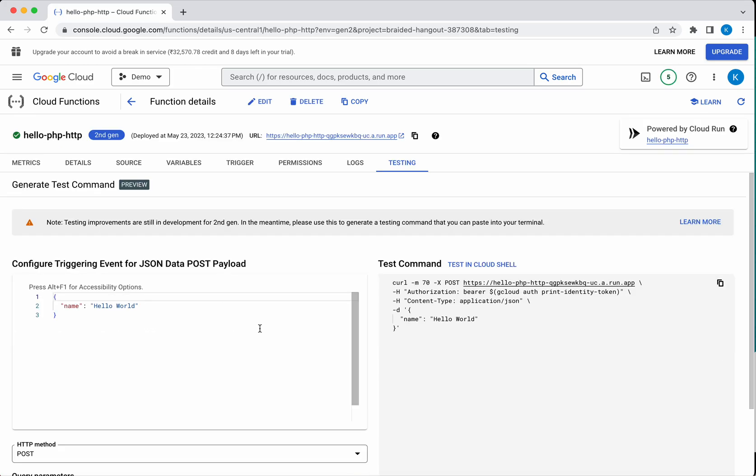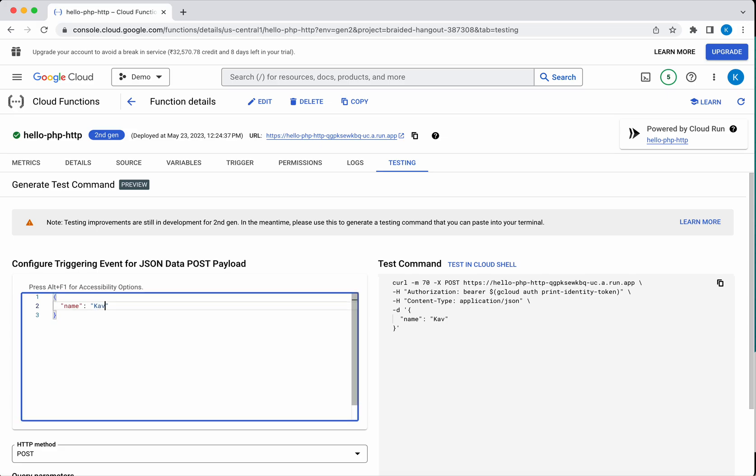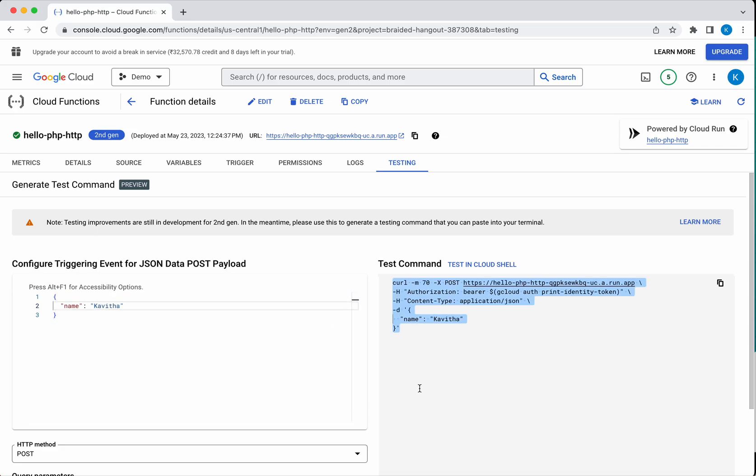The PHP HTTP cloud function has been successfully deployed, and here you can see the test command. We will change the value for name to Kavitha, and here you can see that value is reflecting in the test command as well. Here you can see the trigger URL. First, let's validate that. You can clearly see the PHP cloud HTTP function is successfully running and giving the message hello from the cloud function. Since we have not passed any parameter, it is giving the default message.